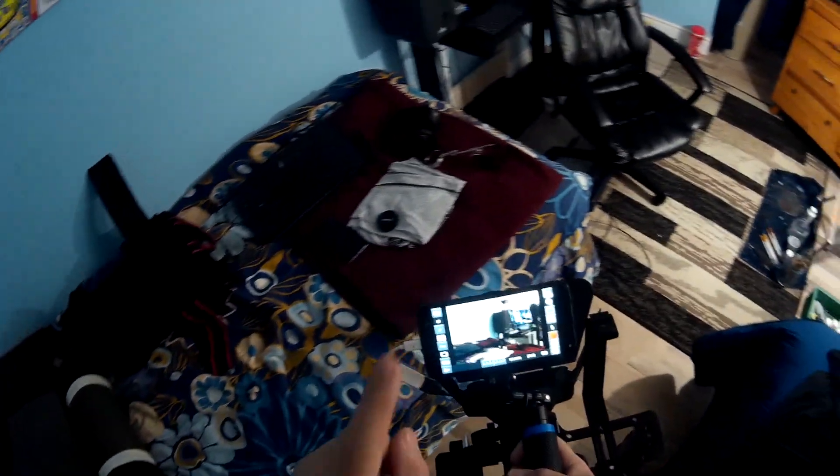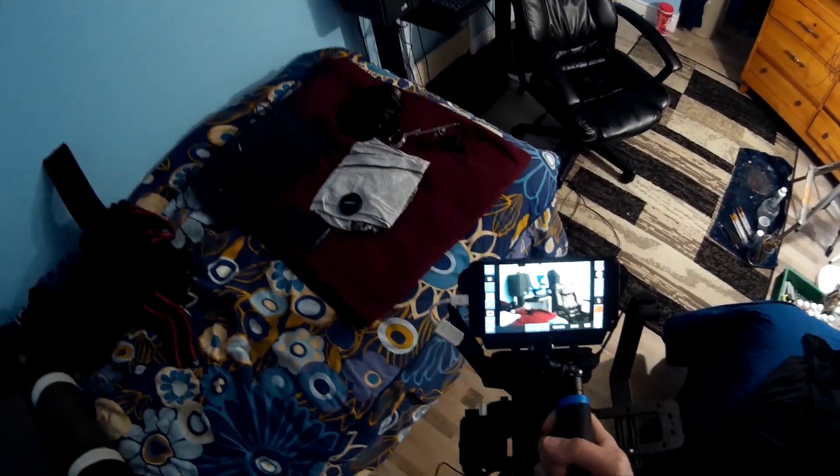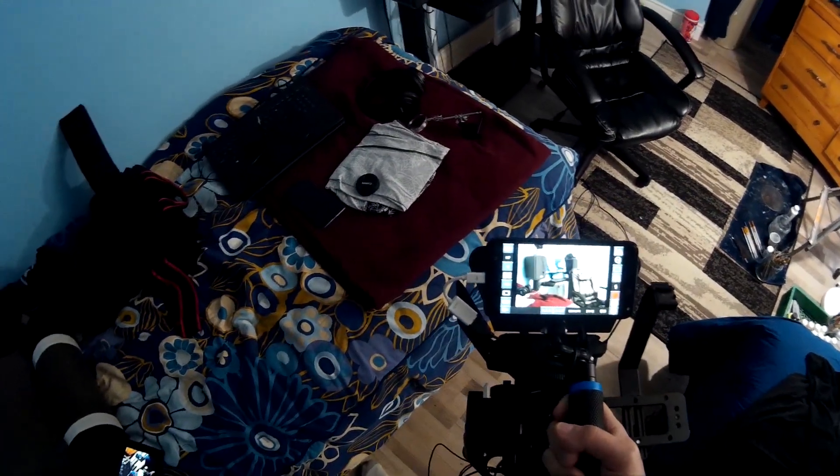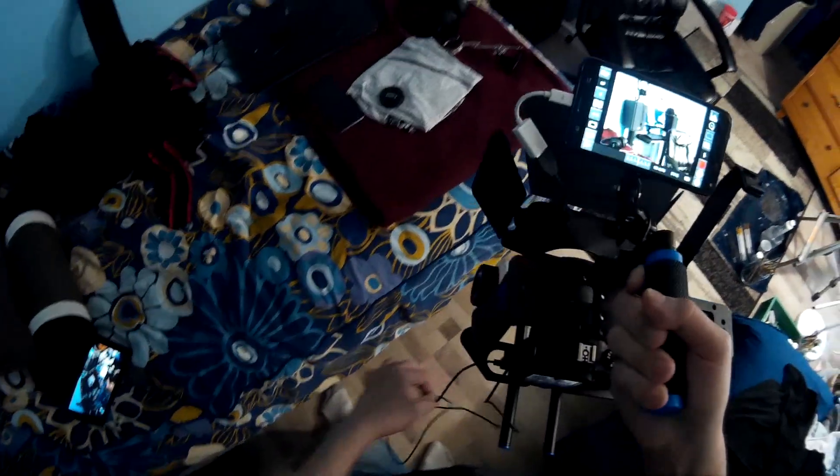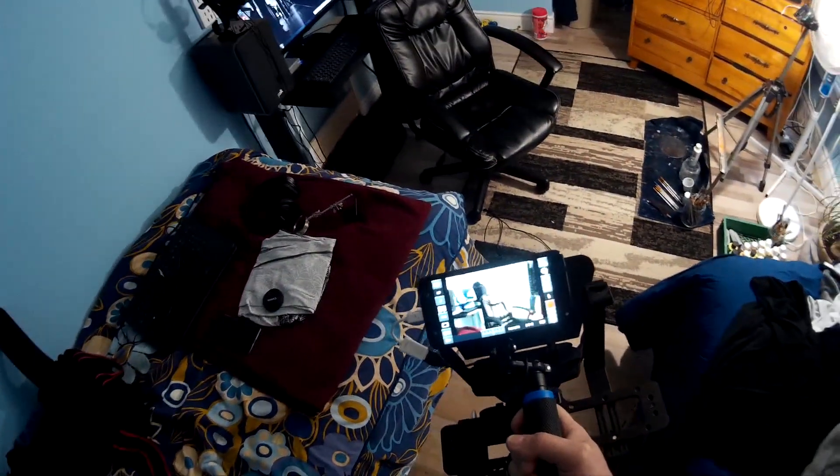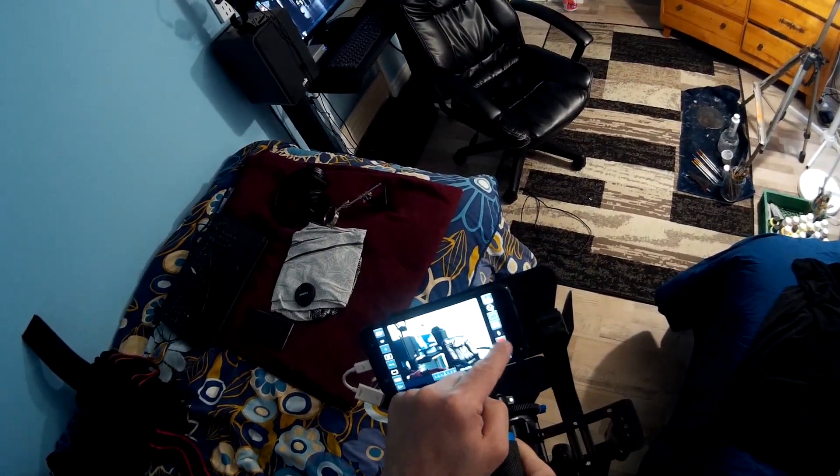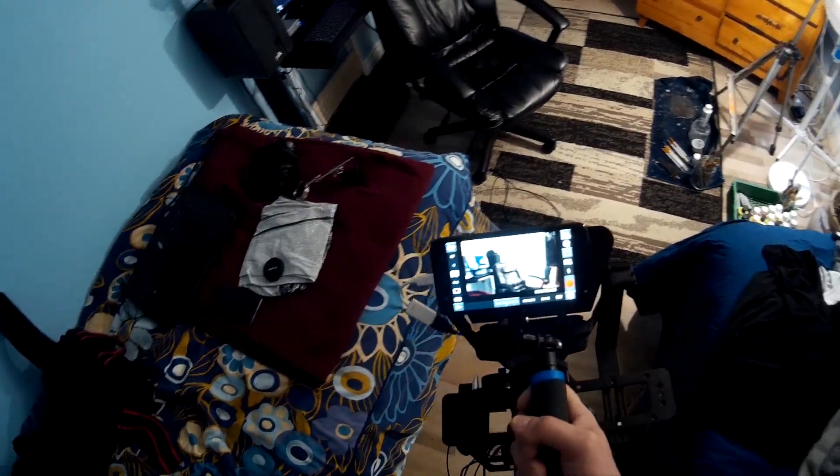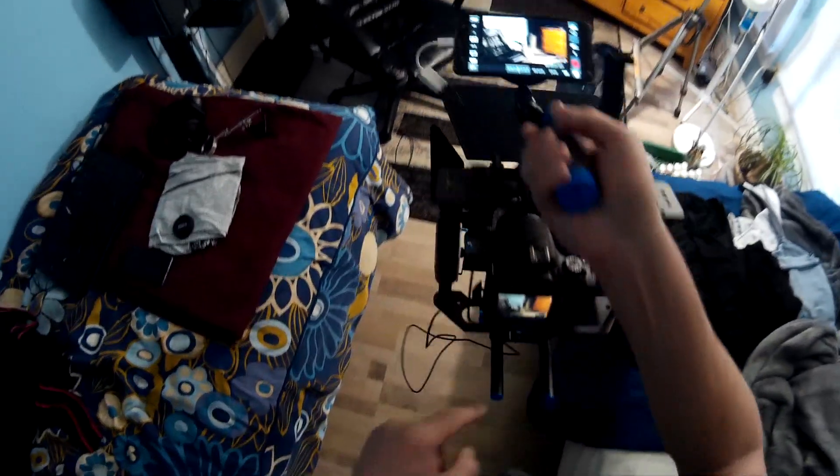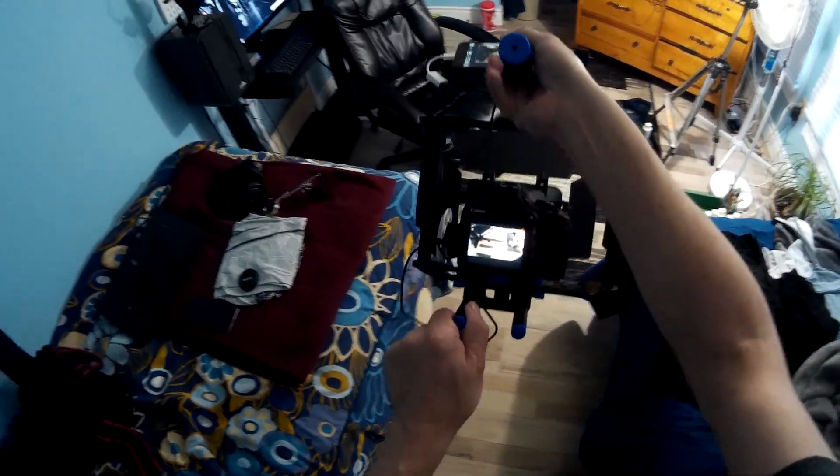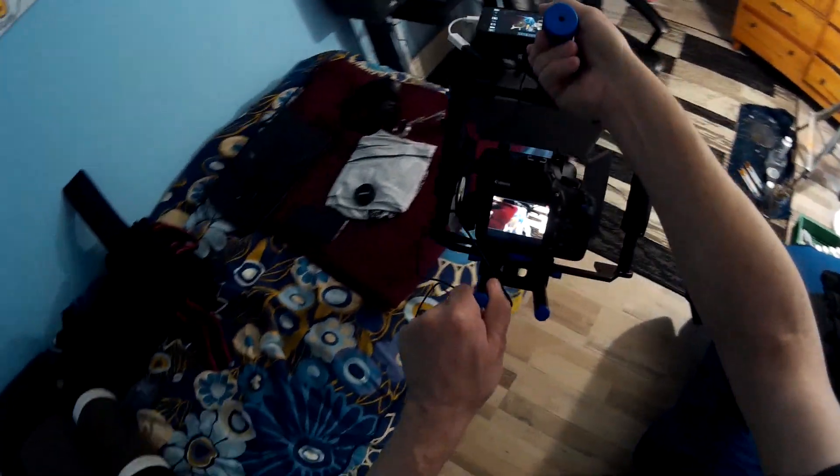But anyway, I'll leave a link in the description for the software. And if you can get past the cabling and get it to work, like it does work if I hit record. It's recording. So it is working.